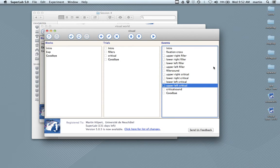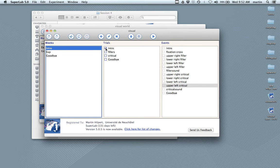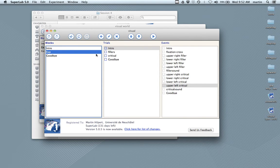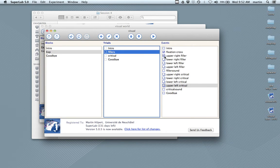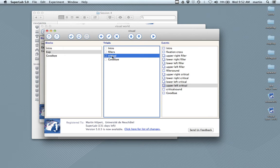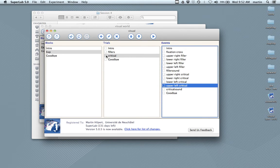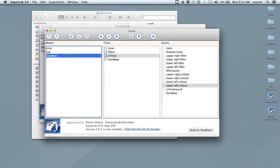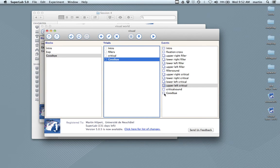Let's associate the blocks with trials and the trials with events. For the experiment block: fillers and critical. Fillers have: fixation cross, upper right, lower right, lower left, upper left — those six events. For critical: fixation cross, upper right, lower right, lower left, upper left, and critical sound. And for goodbye: the goodbye message event.